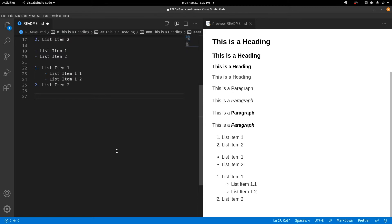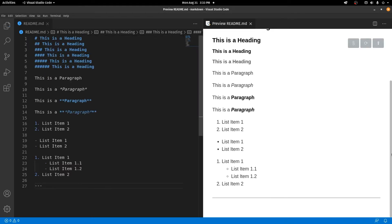You can also have a horizontal line. To create a horizontal line, type three hyphens or three dashes and that's going to create a horizontal line.